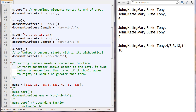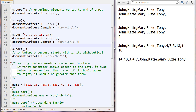Now we're going to run the sort method on this again and output it. We can see that when we have an array with both numbers and words, it's sorted alphabetically. The first number is 14 because it starts with a 1, and 1 is smaller than 3, which is smaller than 4. So we get 14, then 18, then 34. The words come after the numbers.